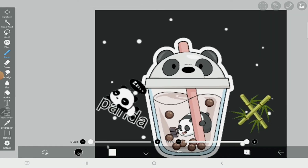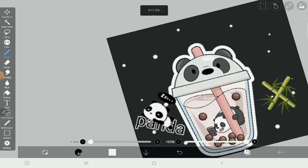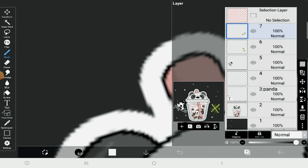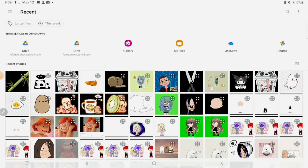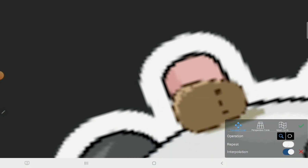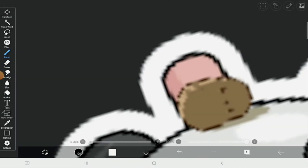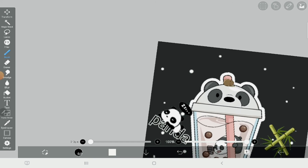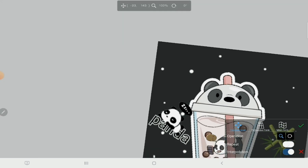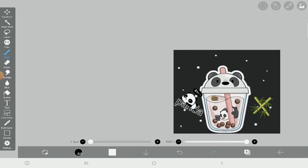Also, if you don't like pandas, it doesn't matter — you can just make something else. I'm gonna add a potato with it because I want to. I think I know what to make. There we go, done.